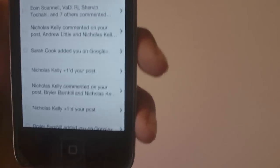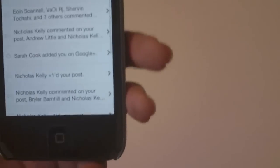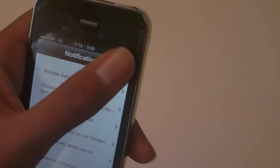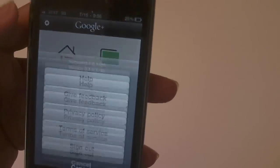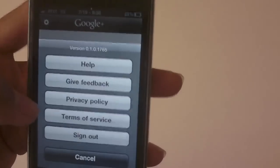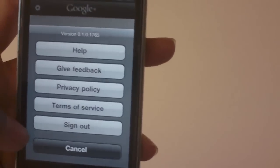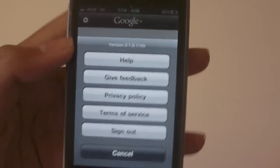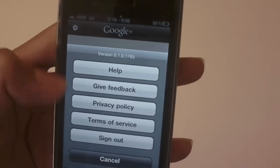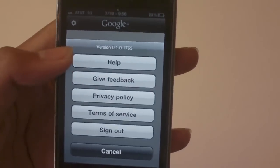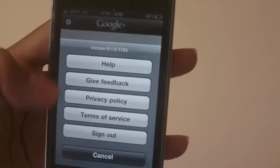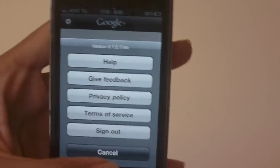Going into notifications we see that we have every single notification here, not organized but it works. Going into the settings we have help, feedback, privacy policy, terms of service and sign out. Now I think that all of these don't really fit into settings. Maybe the help, sign out yeah, but these ones don't really make too much sense in there.